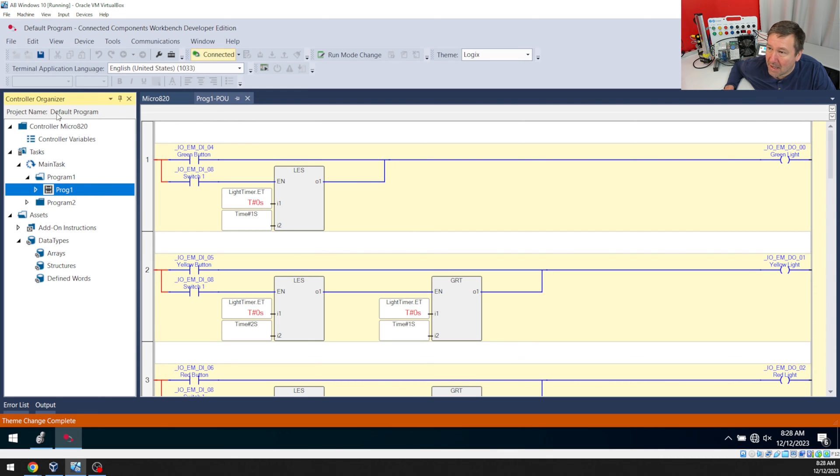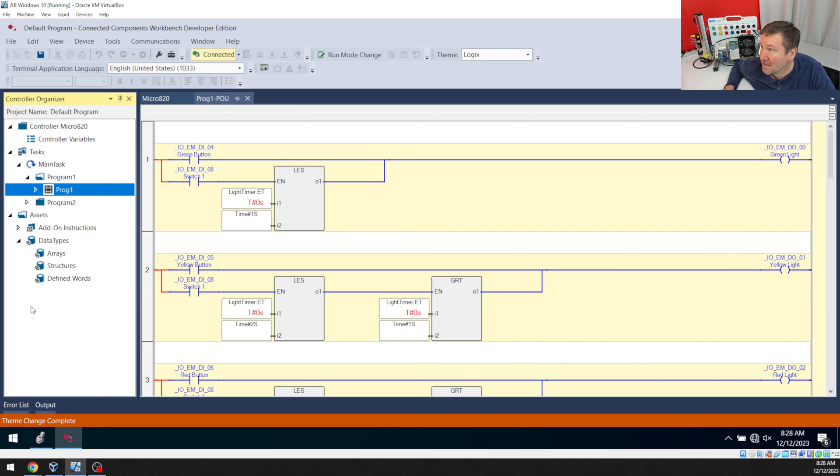So first, yeah, we have this tab up here missing. And you're going to see that I have a PowerFlex 525 and HMI missing also.